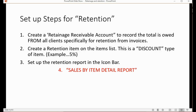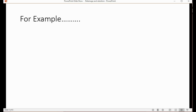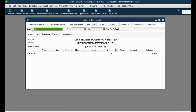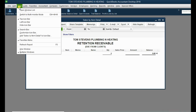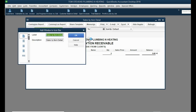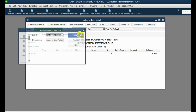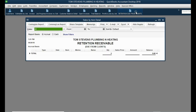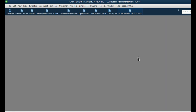In the trial balance we'll find the current asset showing total retention receivable from all clients combined. Now let's add this report to the icon bar: click View, Add Sales by Item Detail to the Icon Bar, and change the title to 'Retention Due from Clients.' That's how it will appear on the icon bar, and clicking it lets us see the retention from each individual client on each individual invoice.